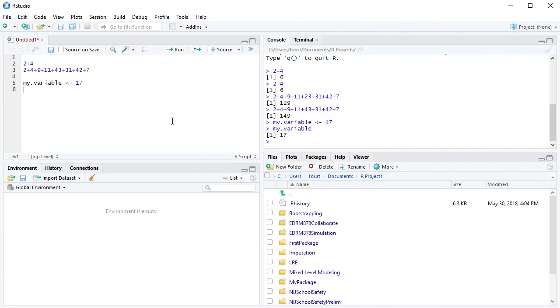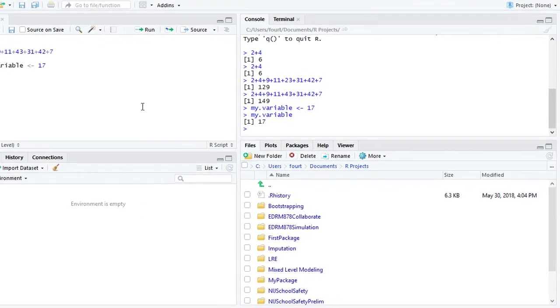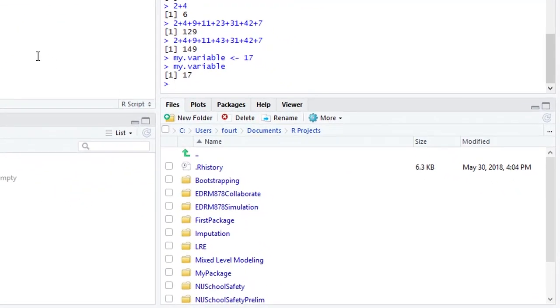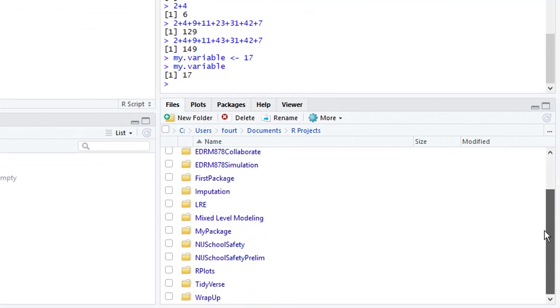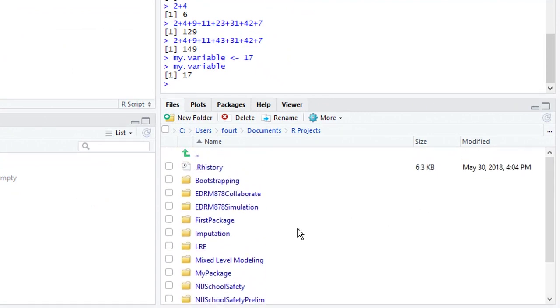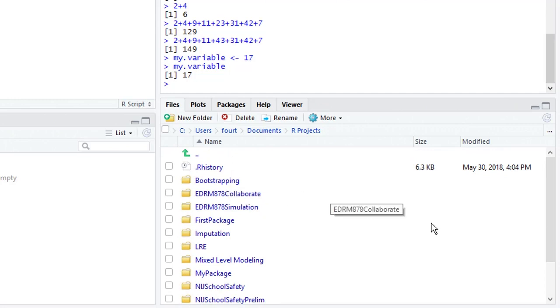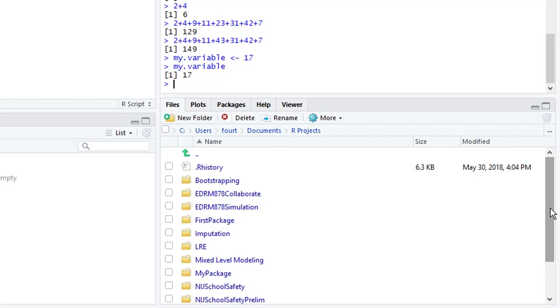And finally, the fourth pane is for two major purposes and a couple more minor purposes. One major purpose is to use it as a sort of file explorer where we can browse through folders and look at files. That's going to become very important when we establish what are called projects.